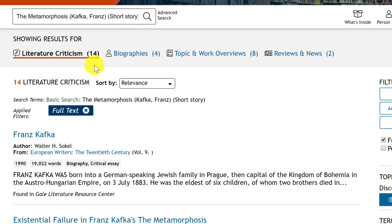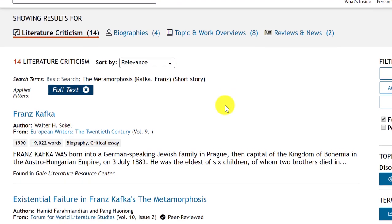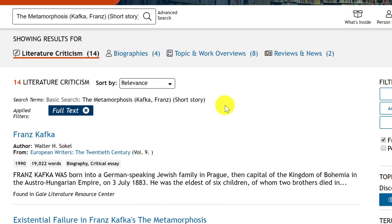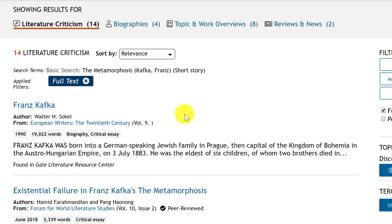That is not that many, so hopefully we will find something good. Even though this database is very large in terms of the content that it stores, sometimes a number like 14 makes me question my query, my keyword search. But we'll come back to this — let's take a look at what we have.